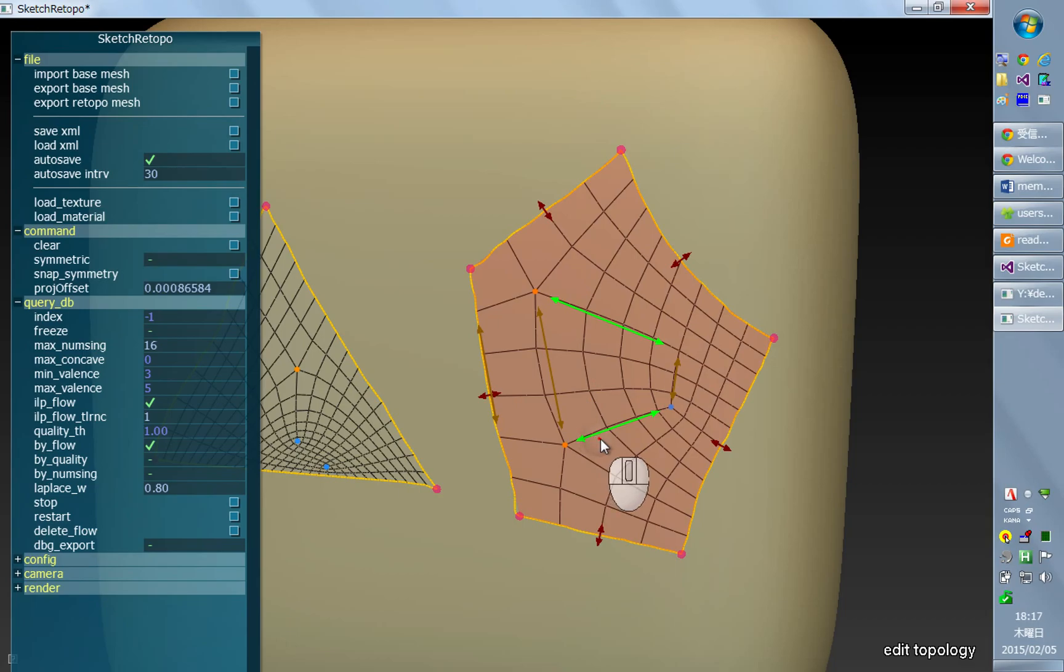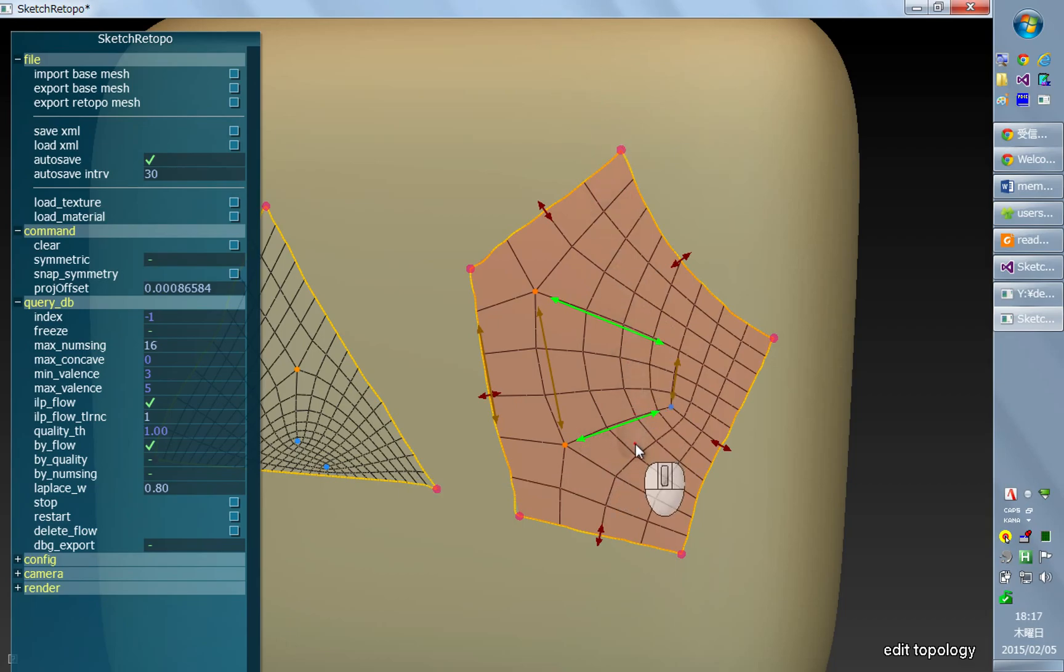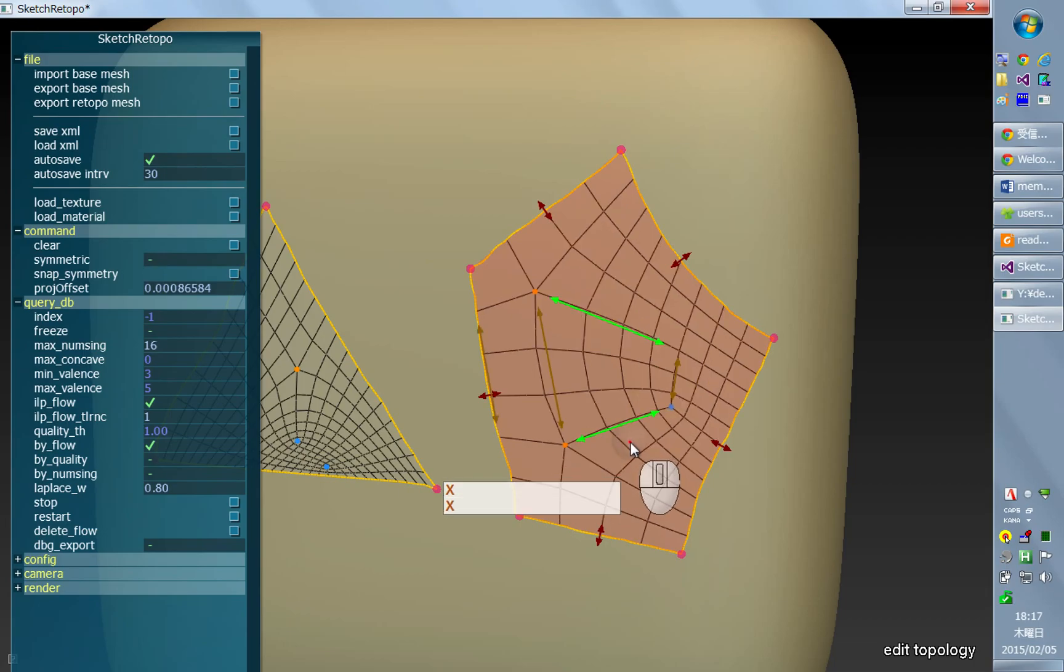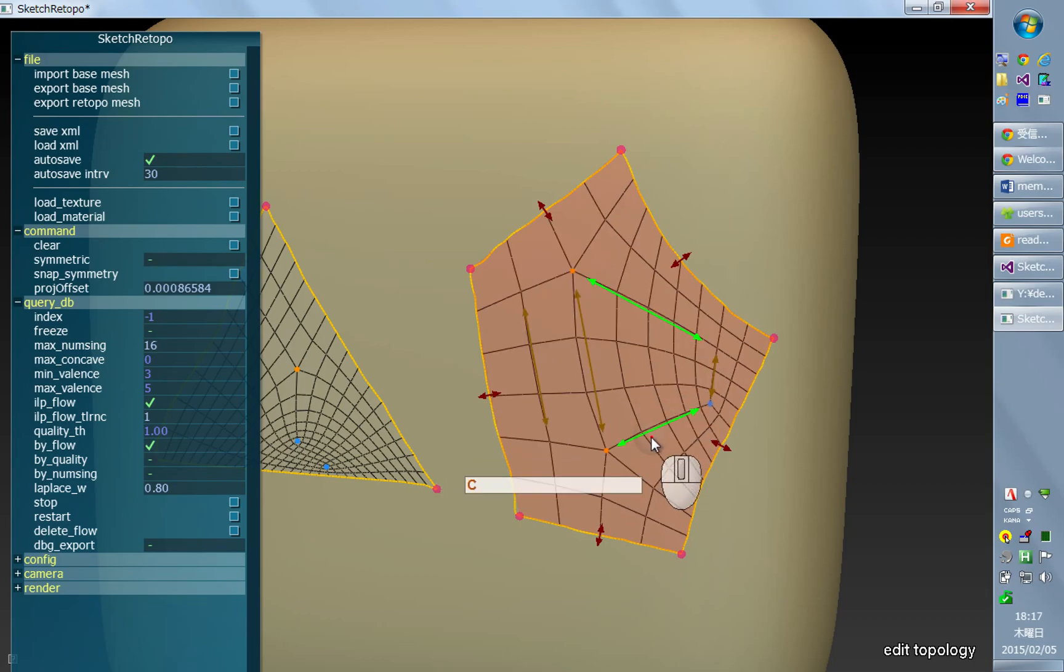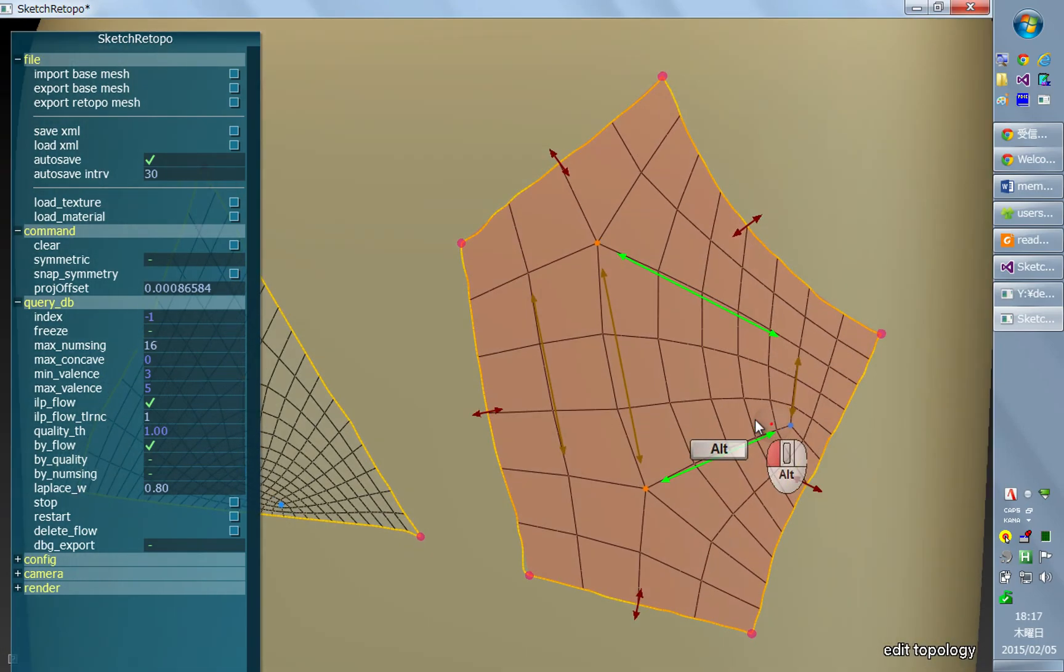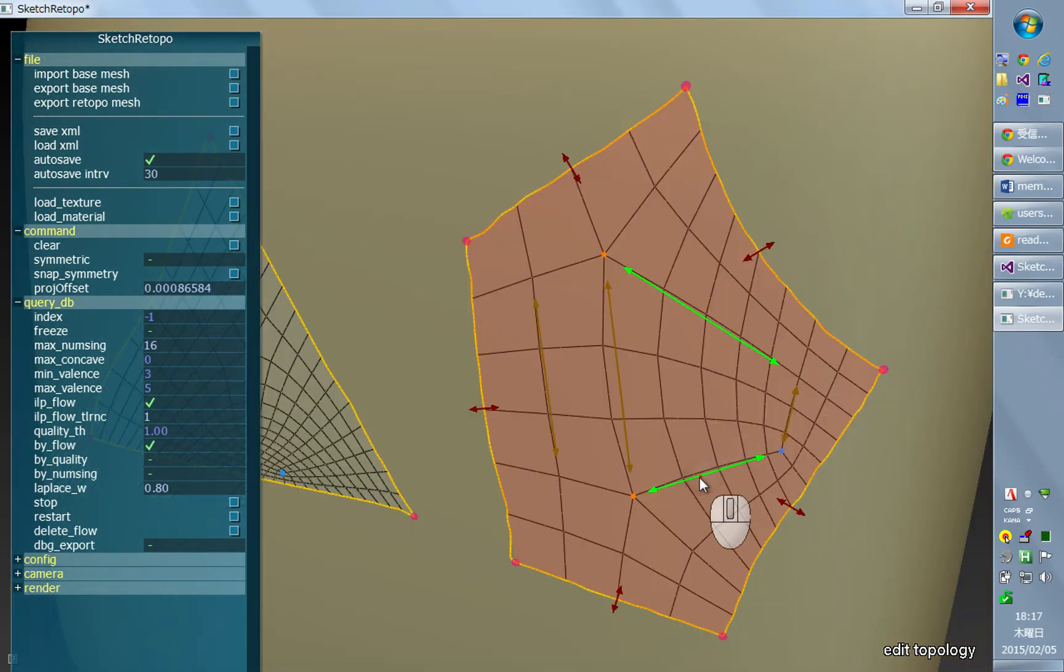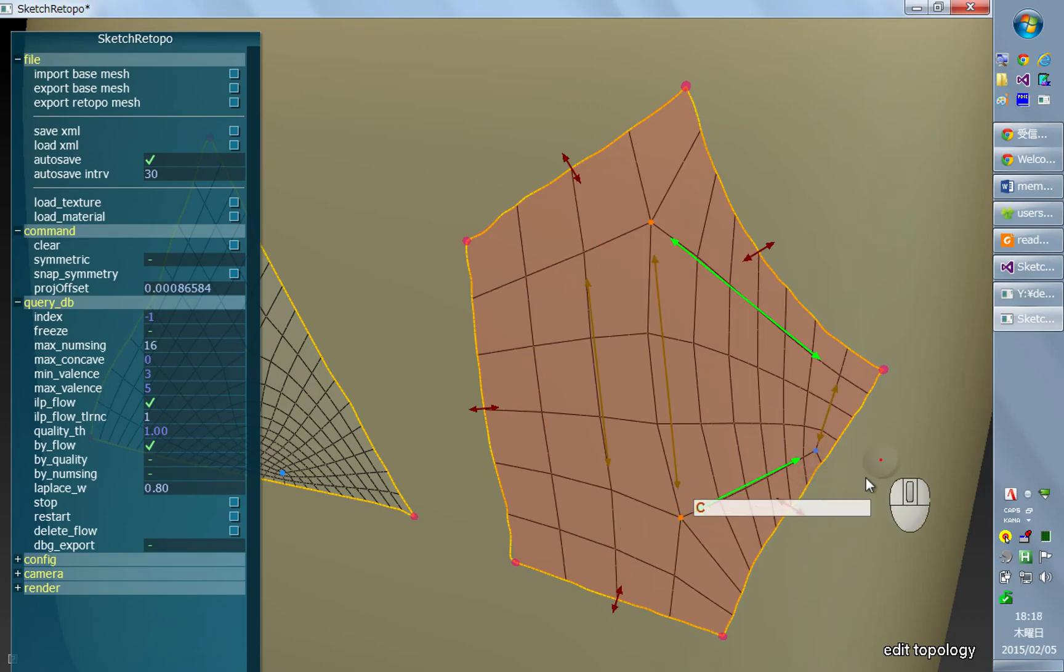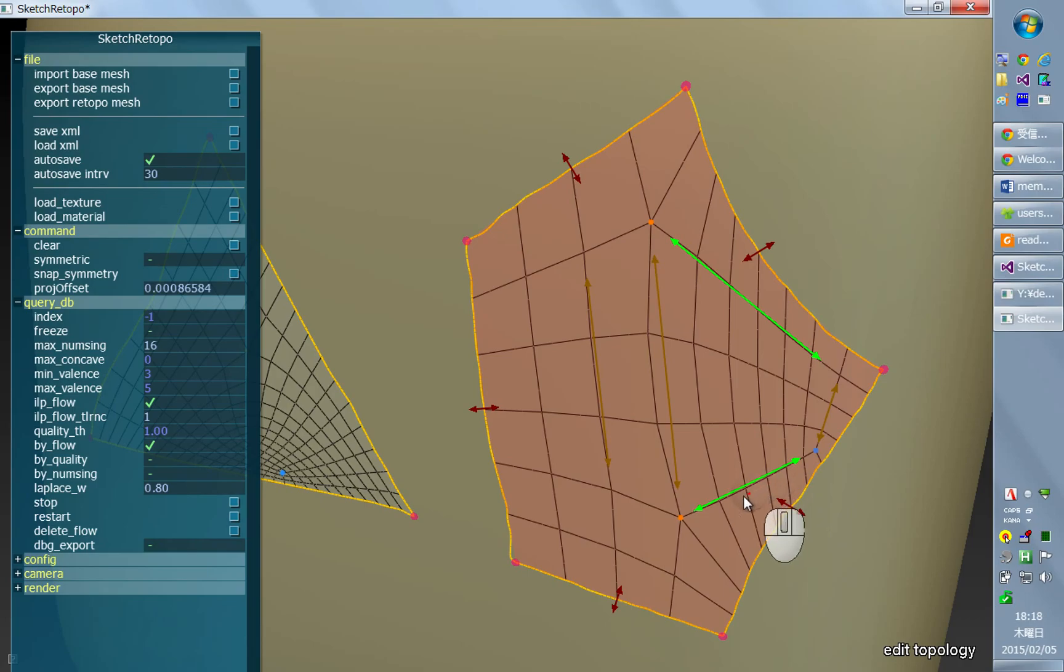So now if I decrease the number, I can increase the number of quads between these arrows, and now it has one, two, three, four, five quads. I can increase it further, like now it has six quads, and so on.